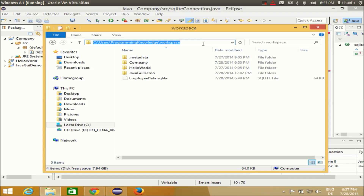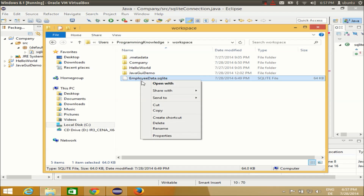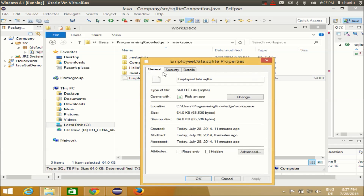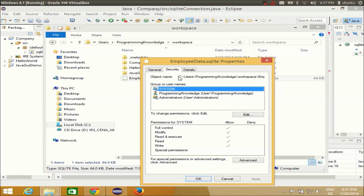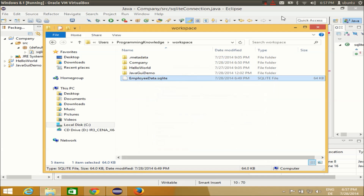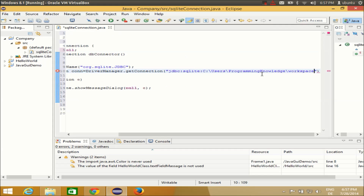My database is present at a specific path. I'll right-click on my database, go to Properties, then Security, and copy the full path from there, then paste it into the connection string.